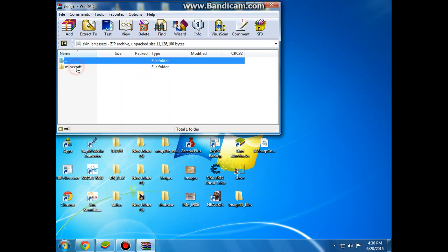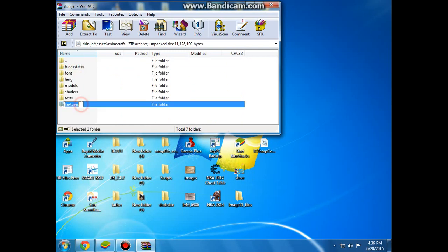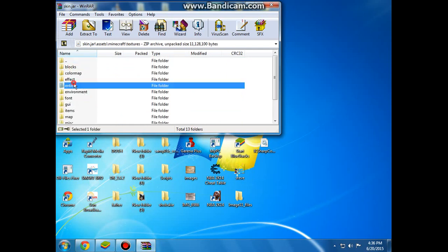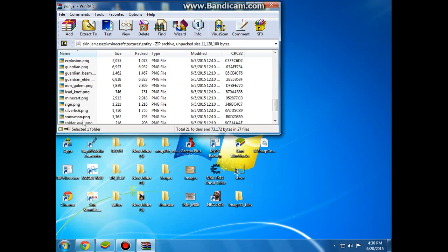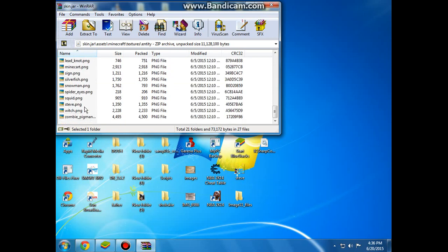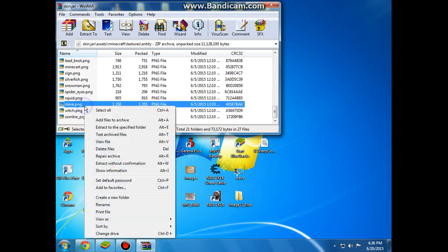Go to assets, minecraft, textures, entity and what we are going to do is delete the steve.png here.